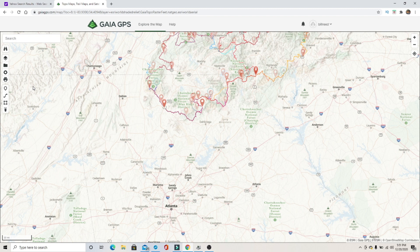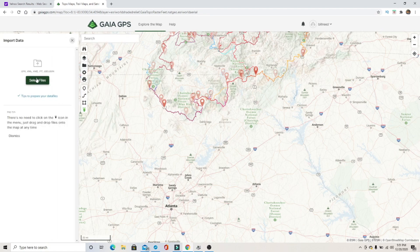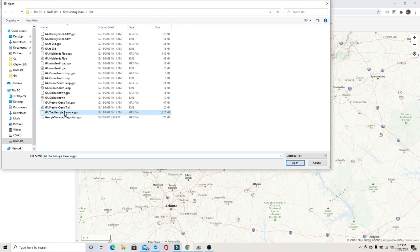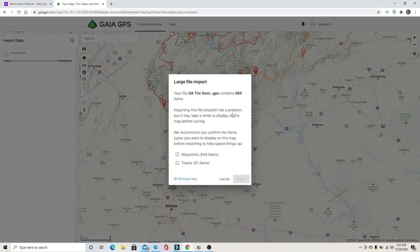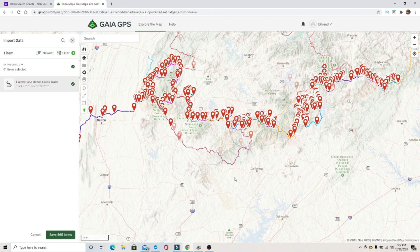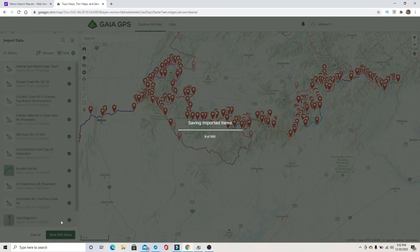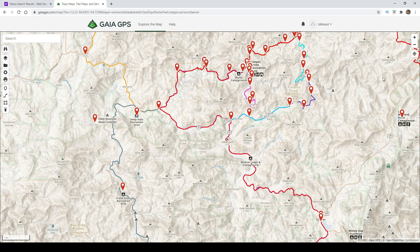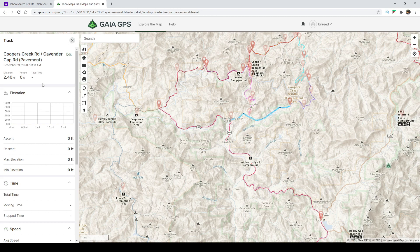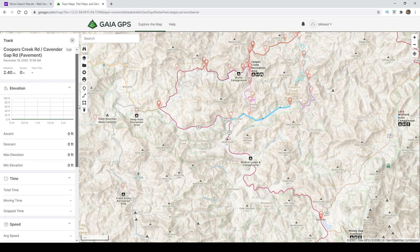Now that we have our GPX files downloaded, we're going to import them into Gaia. Click on the import data button, then select your file. Go to your Georgia Traverse folder — wherever you decided to put it in your filing system — and open that file. It says it's a large file import; click yes. Once it's imported, it's going to ask if you want to save all your items — say yes. Now that our GPX files are downloaded and imported into Gaia GPS, you can see the tracks. Click on those tracks and it tells you where it's at, highlights it, and shows you how long it is and any elevation gain.